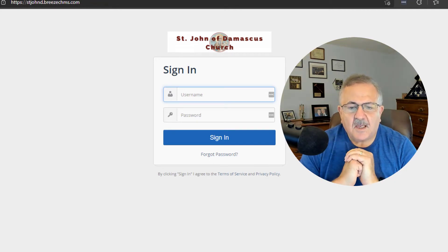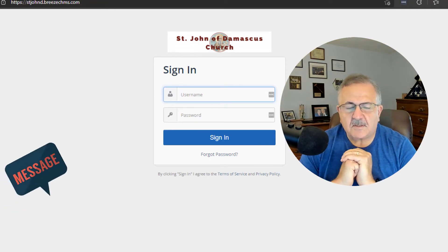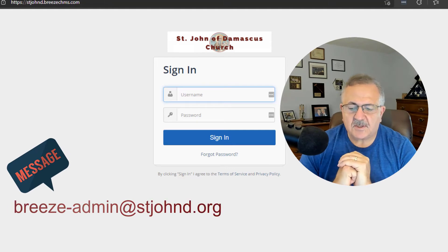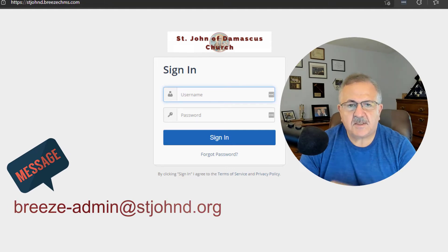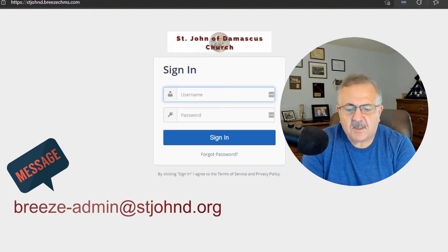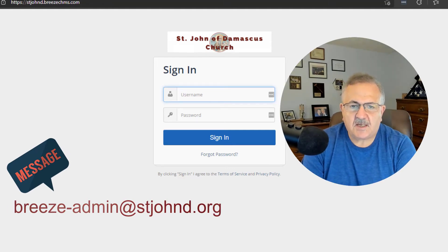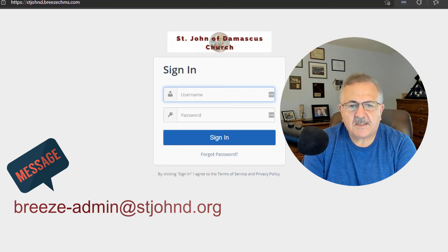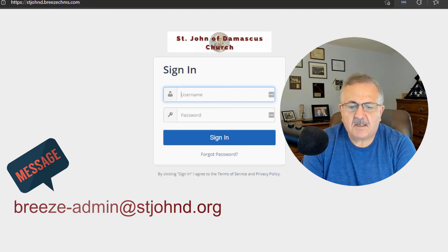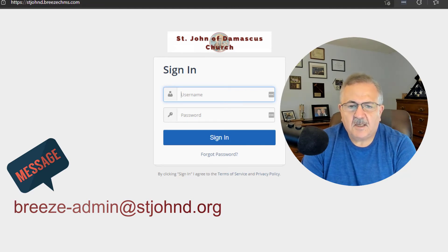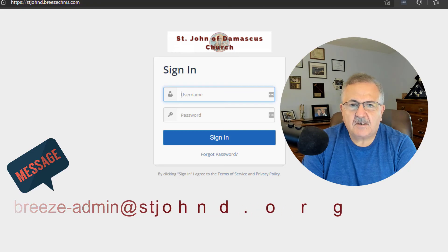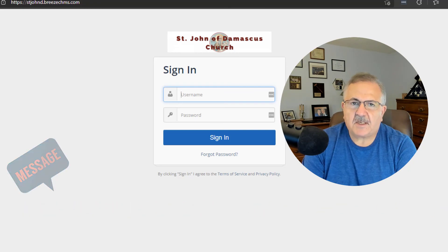As always, if you have any questions or comments, please email us at breeze-admin at stjohnd.org. Thanks so much for watching, and have a great day.